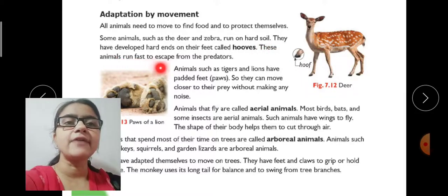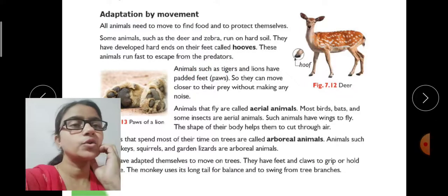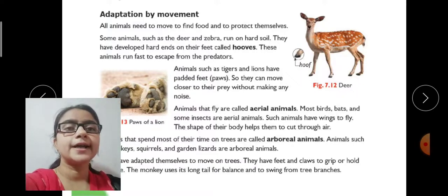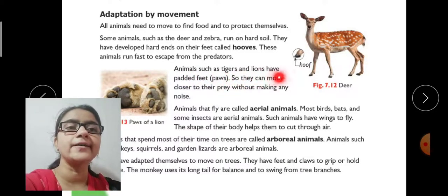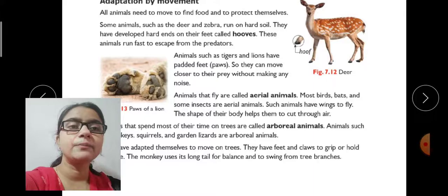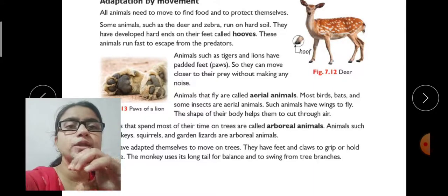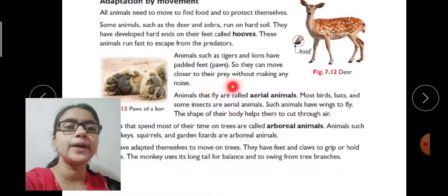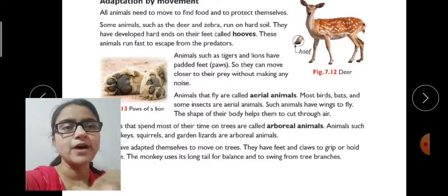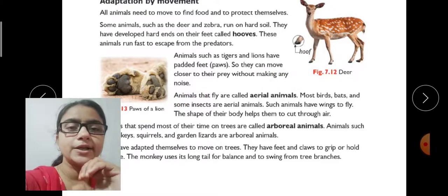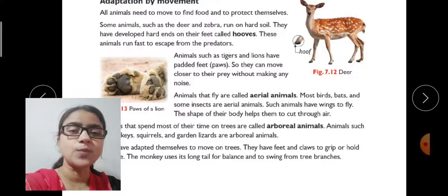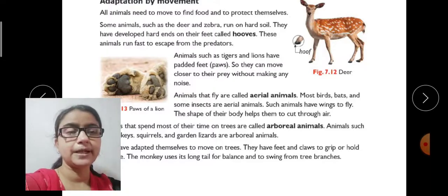These animals run fast to escape from predators. Animals such as tigers and lions have padded feet — their paws are cushioned with a sponge-like padding. So they can move closer to their prey without making any noise. Their padded, spongy feet allow them to reach their prey without being noticed.